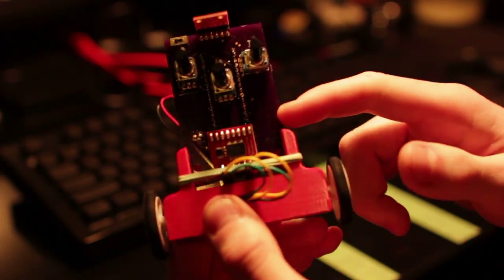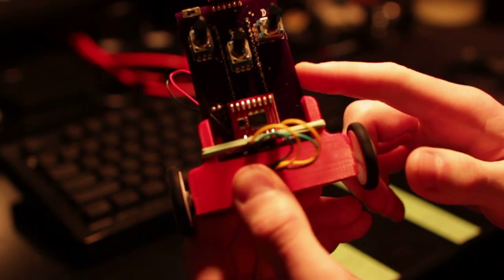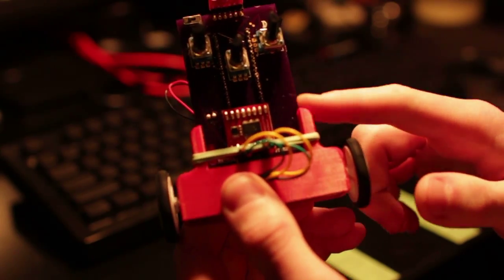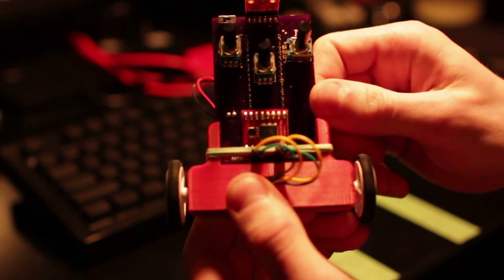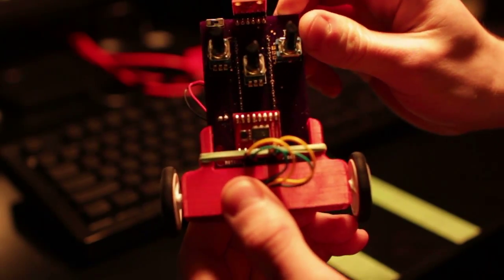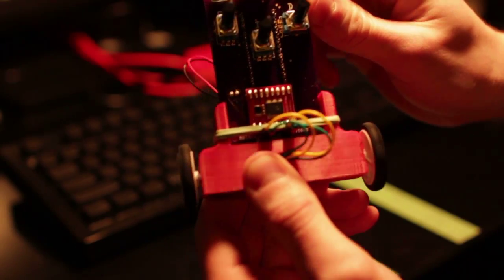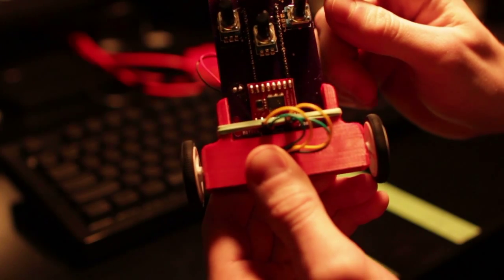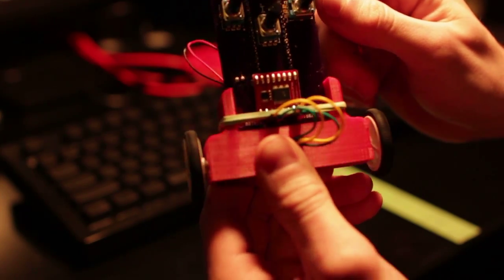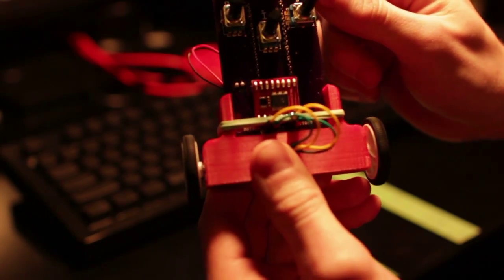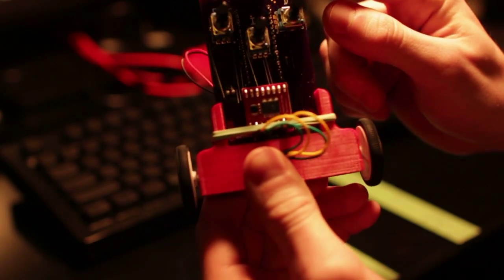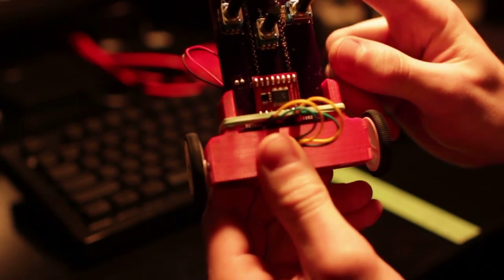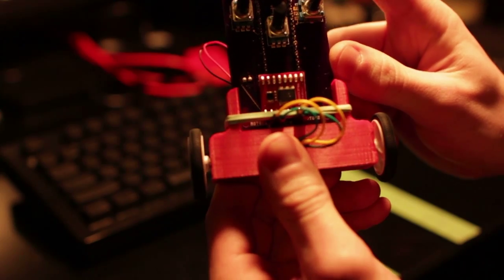This PCB is custom, and you'll be able to purchase this from OSH Park. The files will be on there, or I can just give you the files and you can do your own. It's only a two-layer board.